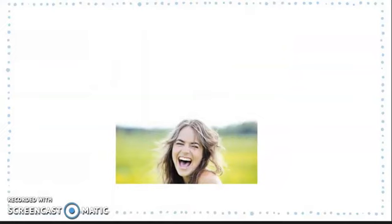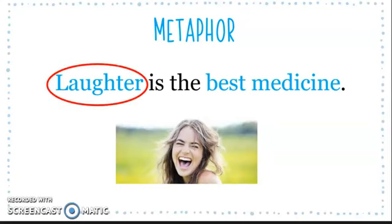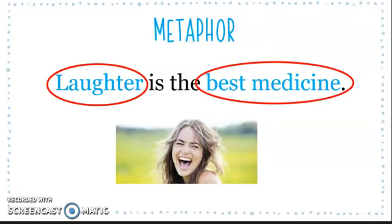Another example: 'Laughter is the best medicine.' Here we are comparing two unlike things — laughter and the best medicine. Metaphors are illustrations that make a strong point by comparing two things you wouldn't necessarily pair together.